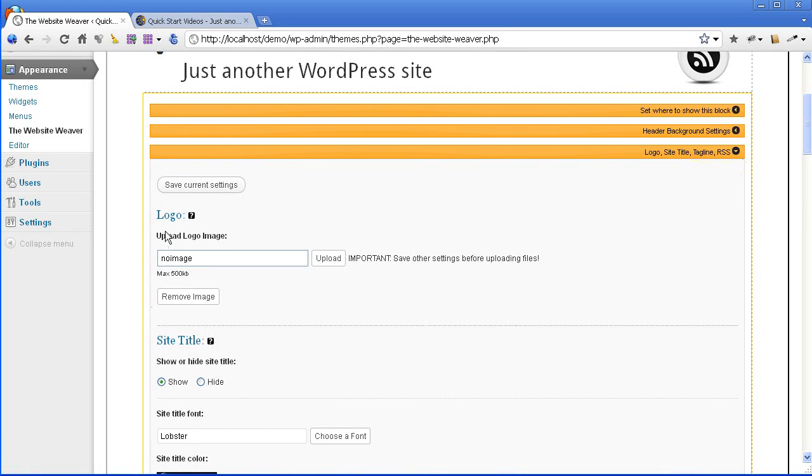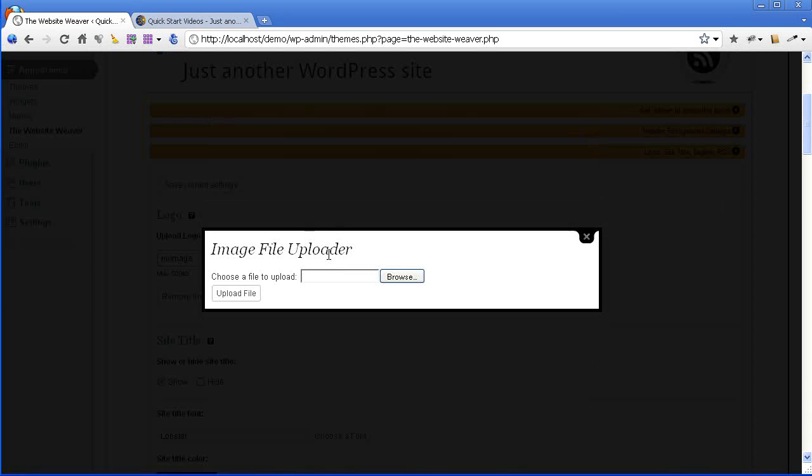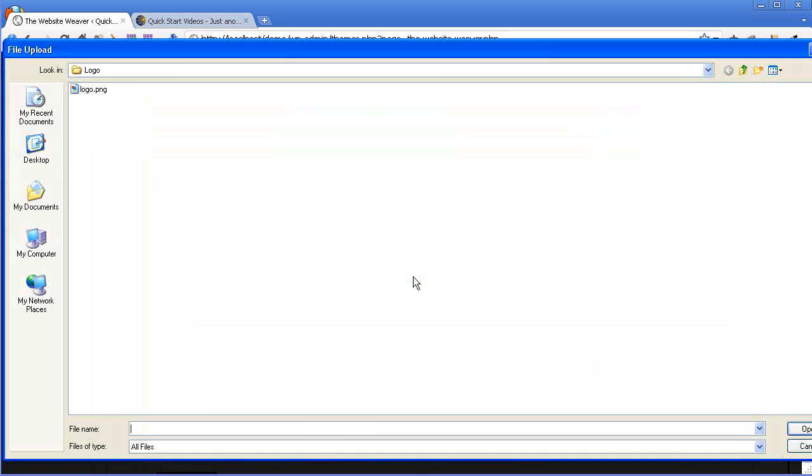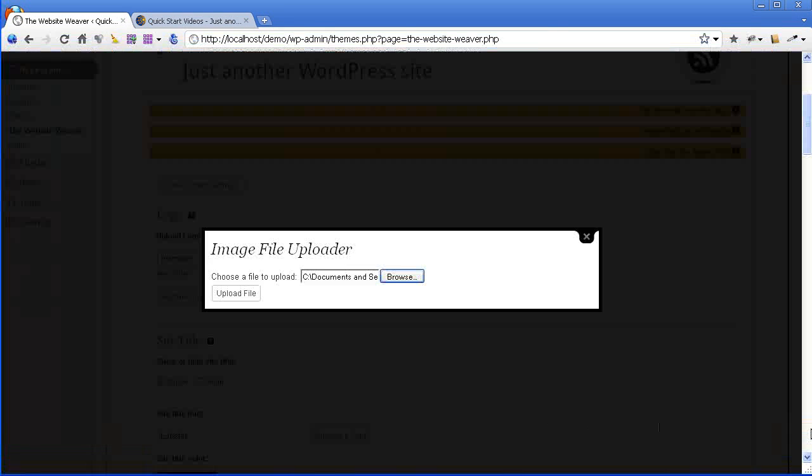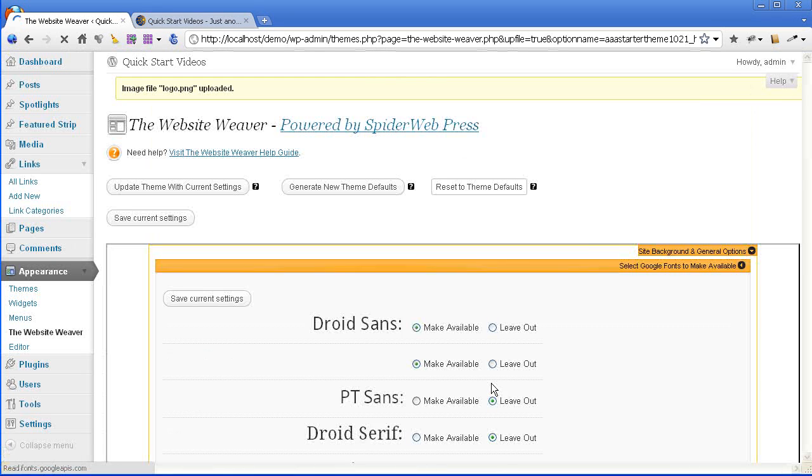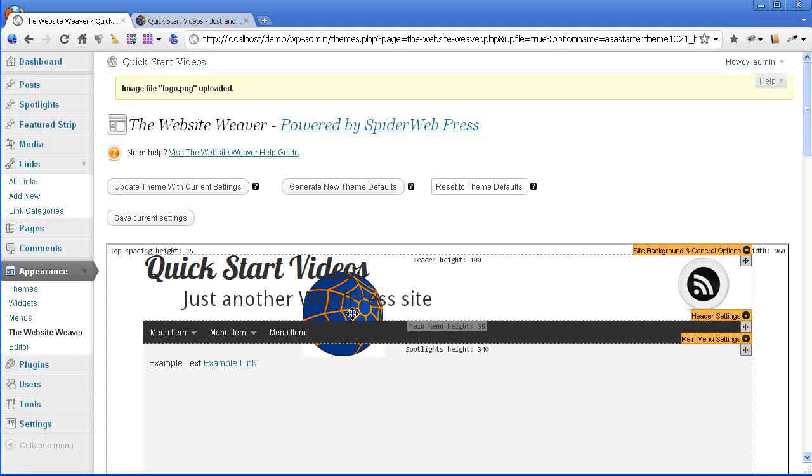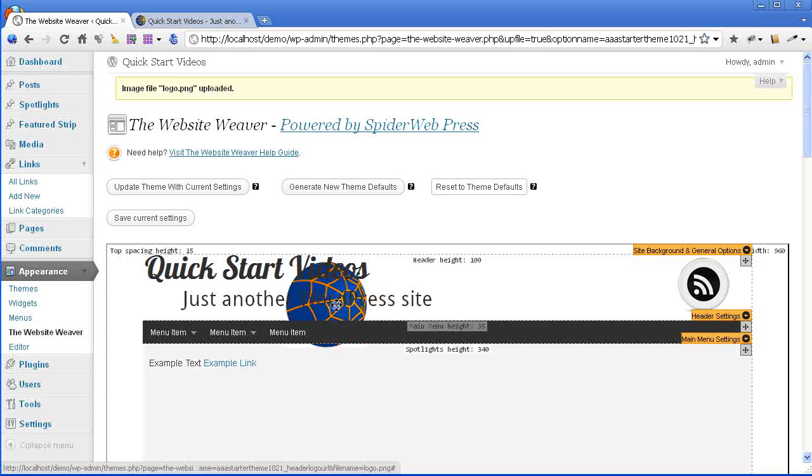And then here is your logo uploader. So you just hit the upload button, browse on your computer for your logo file, and click open, and click upload the file. And that is actually putting the logo file directly into the images folder of your WordPress theme.